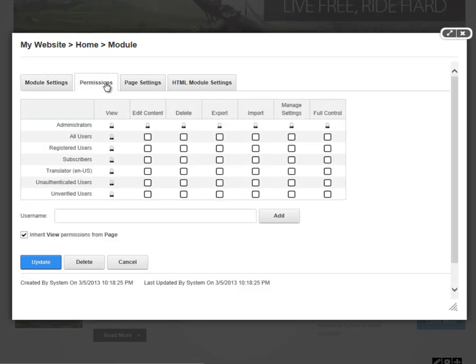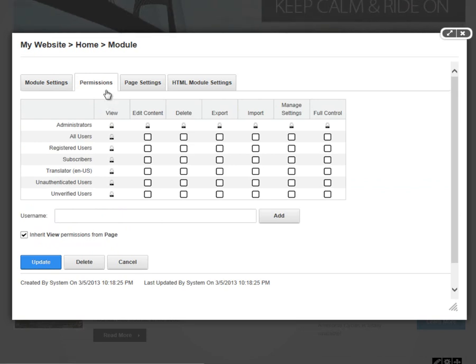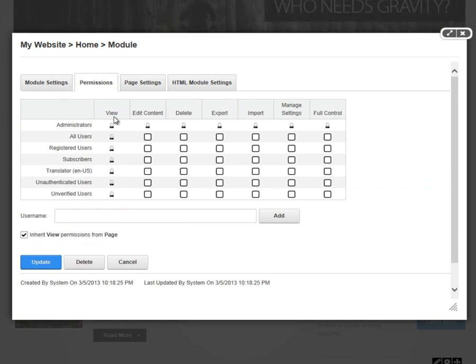From there, we have our permissions grid within the DotNetNuke Professional Edition. Under permissions, you'll see that we have a number of different columns available to us. If you're using the Community Edition, you would have two columns available: view and edit.